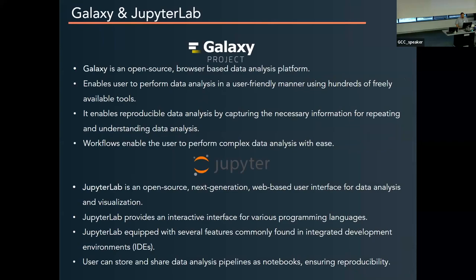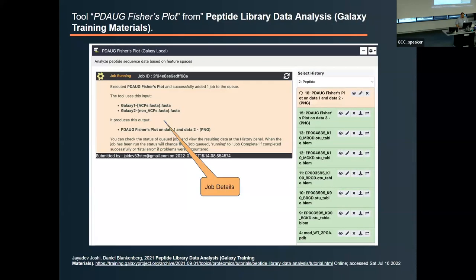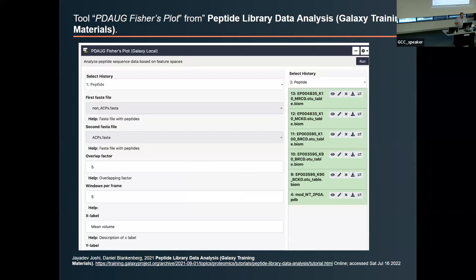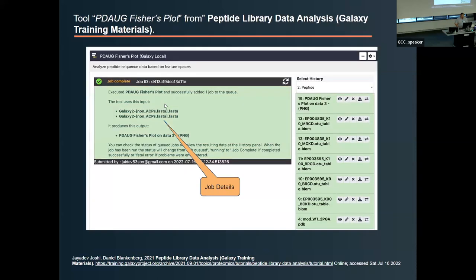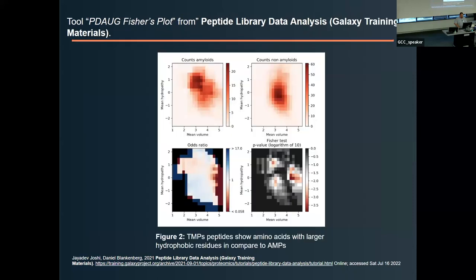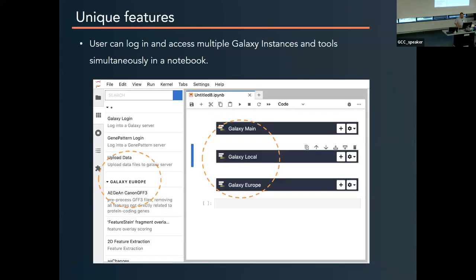We ran an analysis directly from the GTN training materials inside of the JupyterLab Notebook, just to make sure that we can reproduce things inside the notebook just like we can using Galaxy directly. When you run tools, you get a lot of really nice interesting feedback, as well as color changing just like a standard Galaxy instance. You can view your results — in this case we have a Fisher's plot inside of Galaxy.